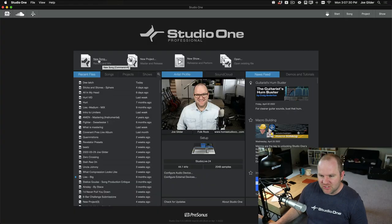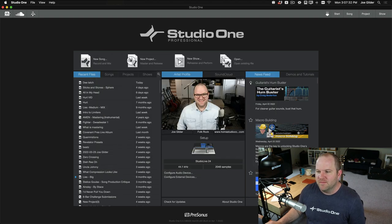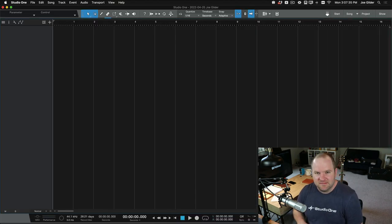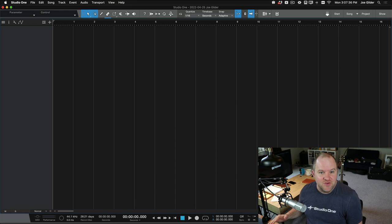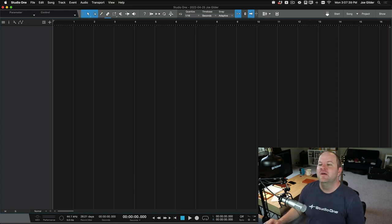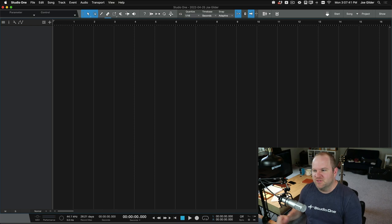So here's Studio One. Let's say I just downloaded it for the first time and I want to make a song. This is typically what we expect to see in really any new software that we use, whether it's recording software or word processing software, just a blank page.